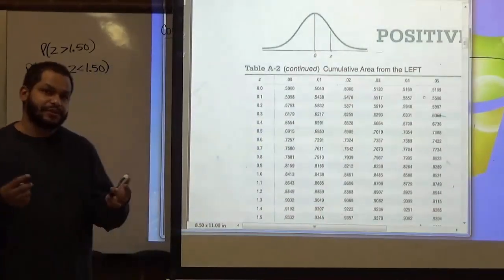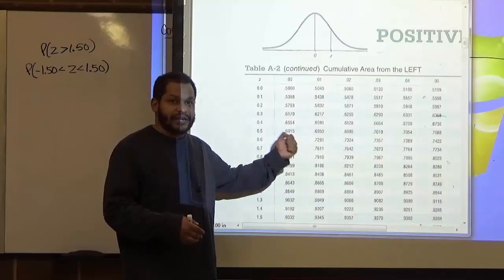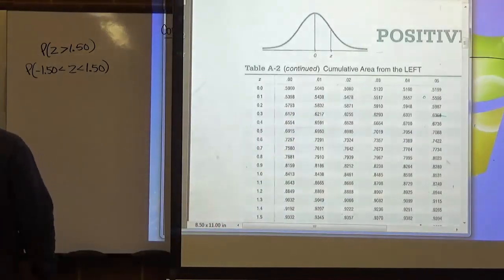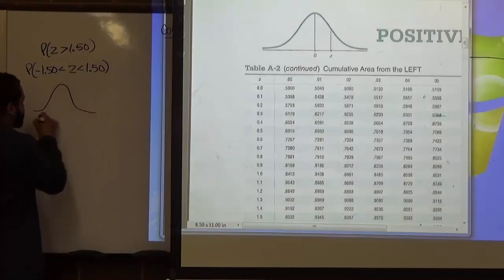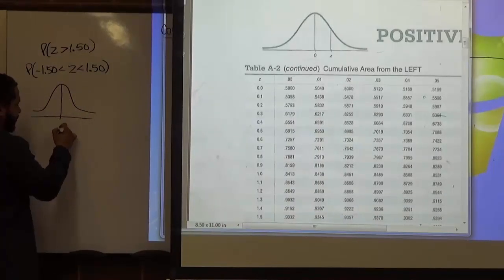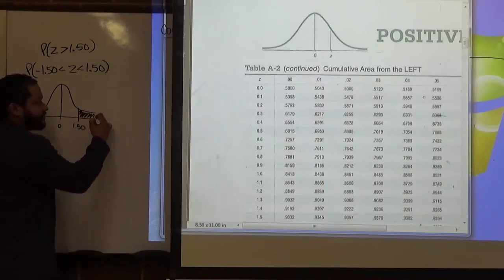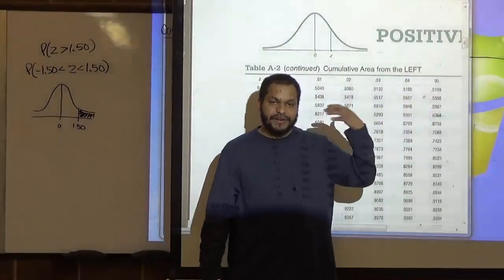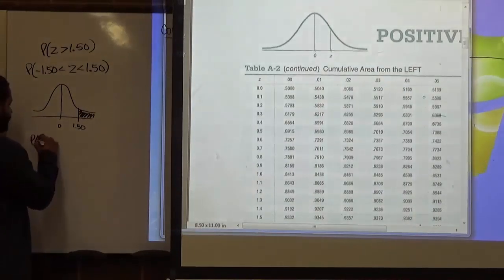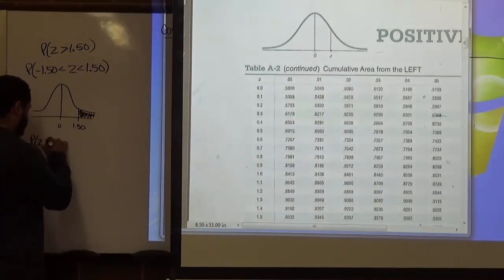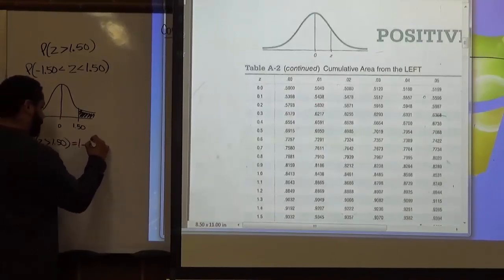Now continuing with positive z-scores, we deal with the area to the right of 1.50 — we're looking for the area where the z-score is greater than 1.50. All negative z-scores are on the left side of z equals 0, and positive scores are on the right. Since the z-score chart always gives cumulative area to the left, to get the area to the right we again use 1 minus the area to the left.